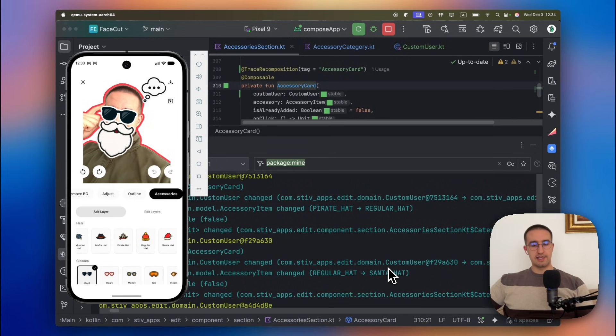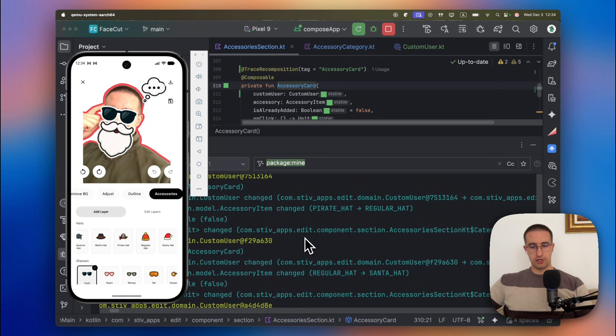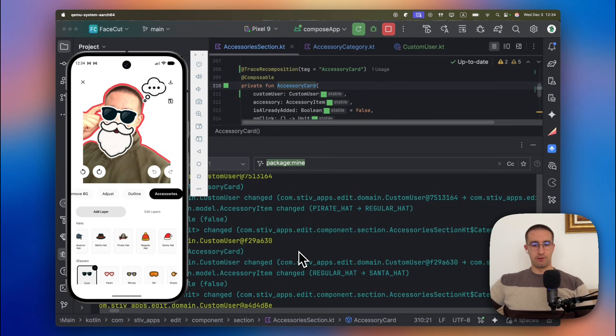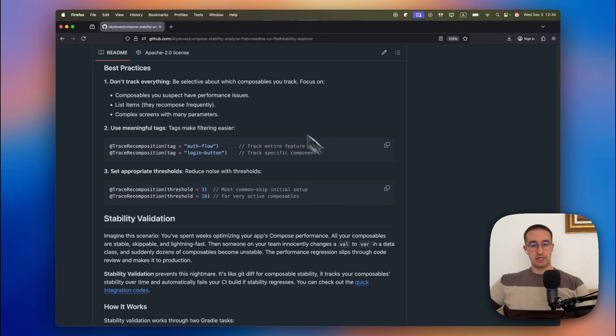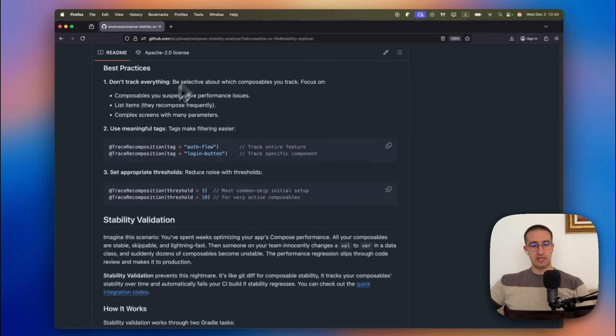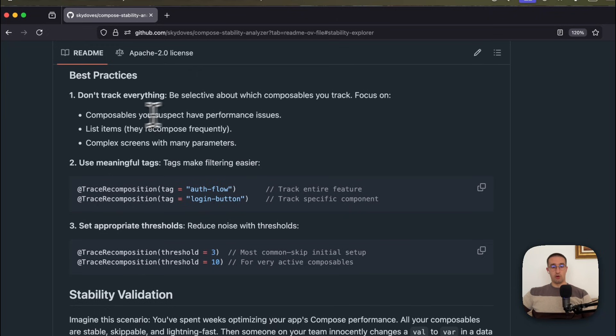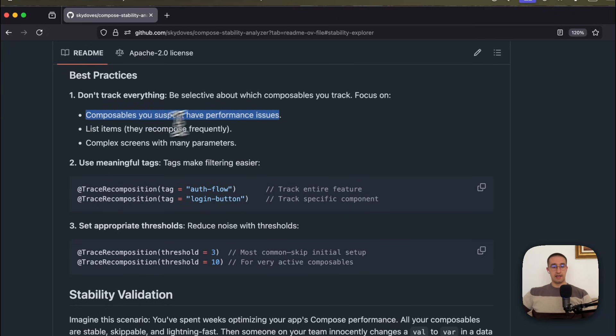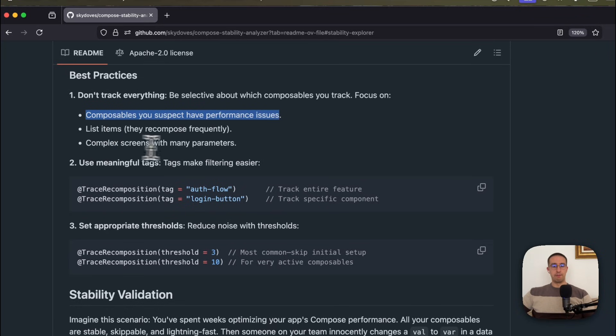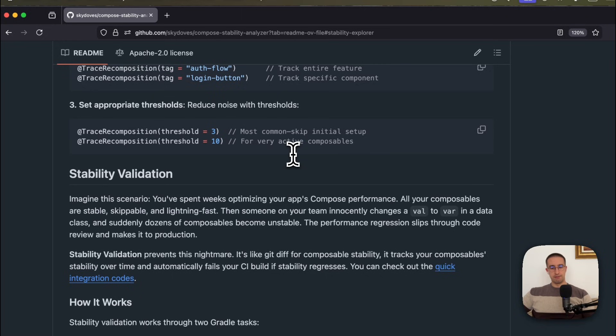But like I said, you shouldn't use this trace recomposition for all your composable functions, only for those components that actually have some kind of performance issues so that you can inspect them in more details and see what's going on behind the scenes. In the documentation of this plugin, we can also see some kind of best practices as well. They explicitly say that we shouldn't track everything. So only composables that we suspect that have performance issues. Then for the list items which do recompose frequently, and for the complex screens with many parameters.